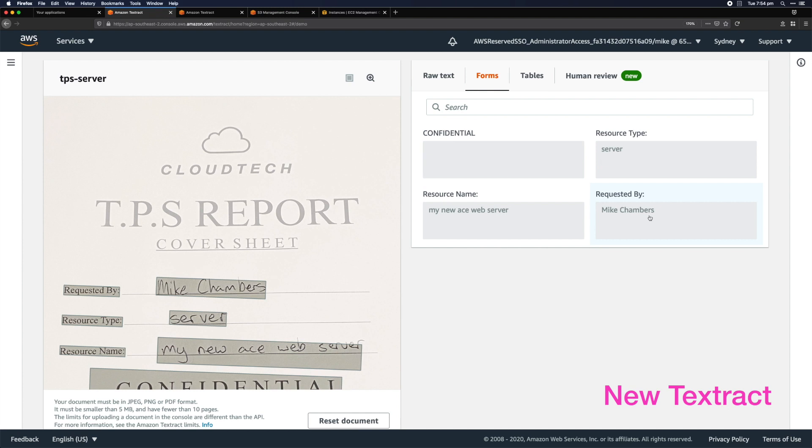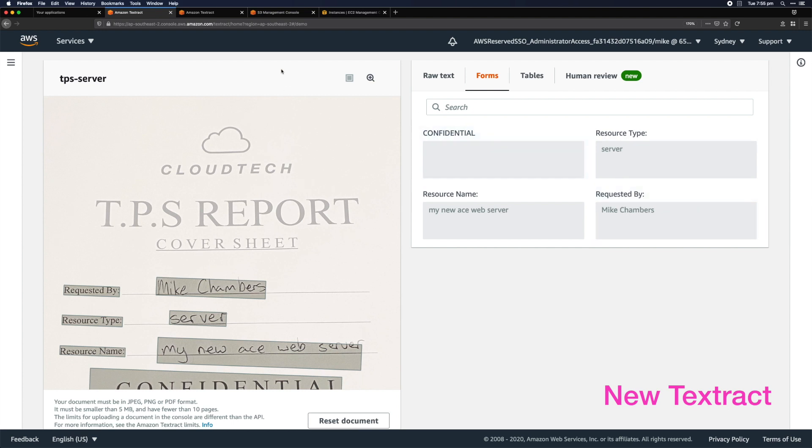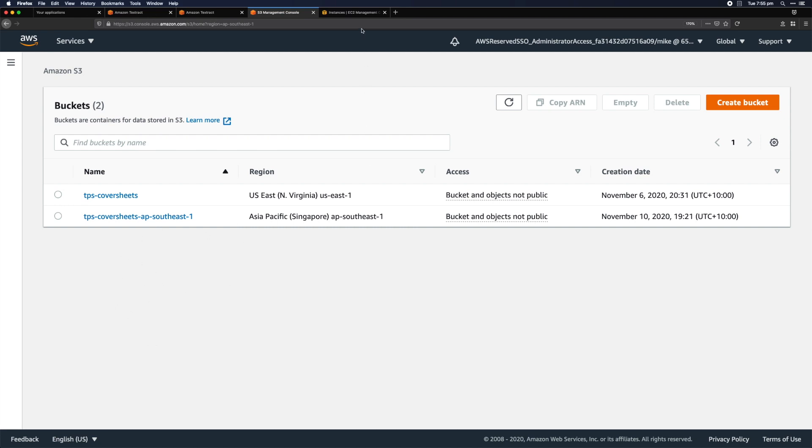That opens up the possibility of ingesting that data and doing something with it. I want to show you in my console here—I have two S3 buckets in this account that we're playing with, and I currently have no EC2 instances. Why am I showing you that? Well, let's have a go at something.